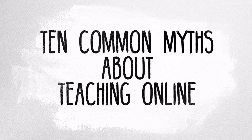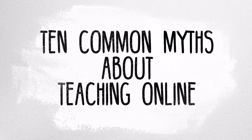Teaching online is more than just taking your classroom materials and putting them online. It's a reconceptualization of how you achieve your learning objectives. Let's take a quick look at ten common myths that you may have come across while exploring your interest in teaching online.